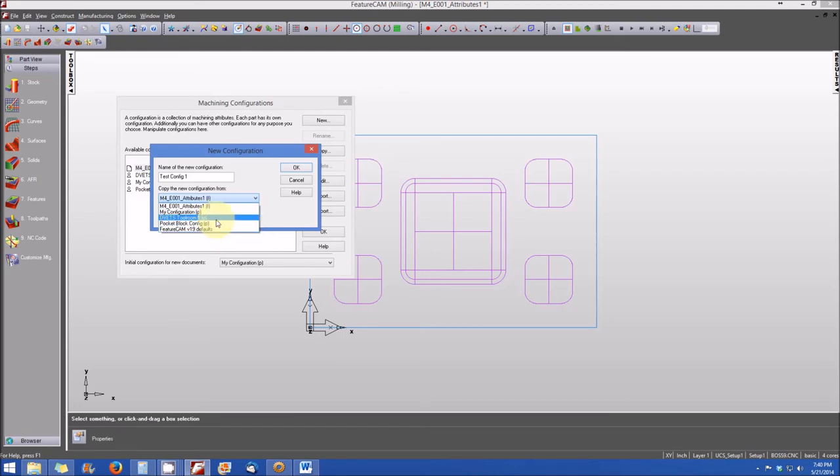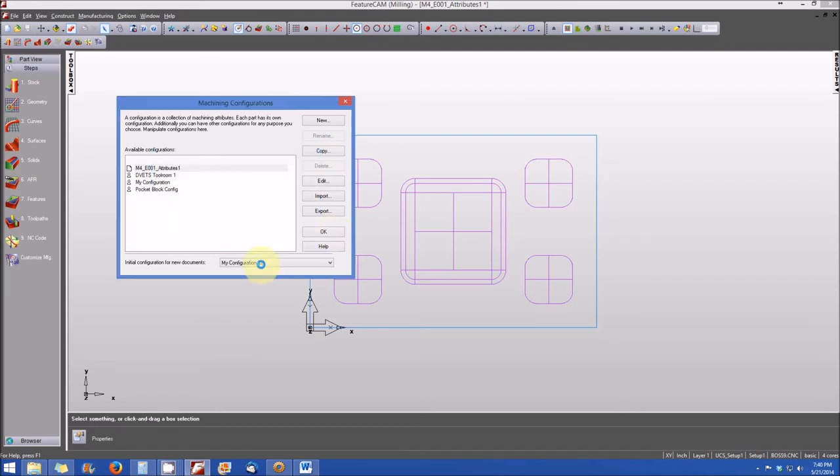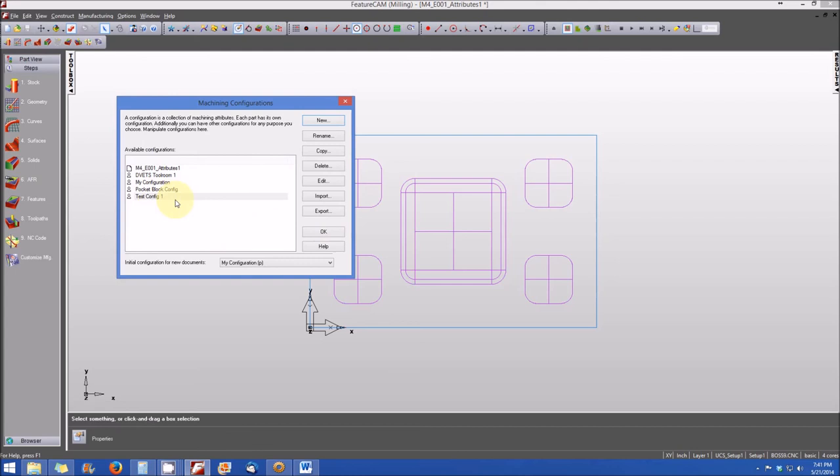Let's just say for this example, I wanted to make my test configuration, my new configuration. I want to copy the settings from the Pocketblock configuration or the attributes from the Pocketblock configuration. I hit OK. And you'll note now I have an additional set of configurations that are applied. You'll note that configurations are the parent type of relationship and the parent to child, whereas attributes are the child in the parent-child relationship. And we'll talk a little bit more about adjusting attributes when we get into some of the later lessons.